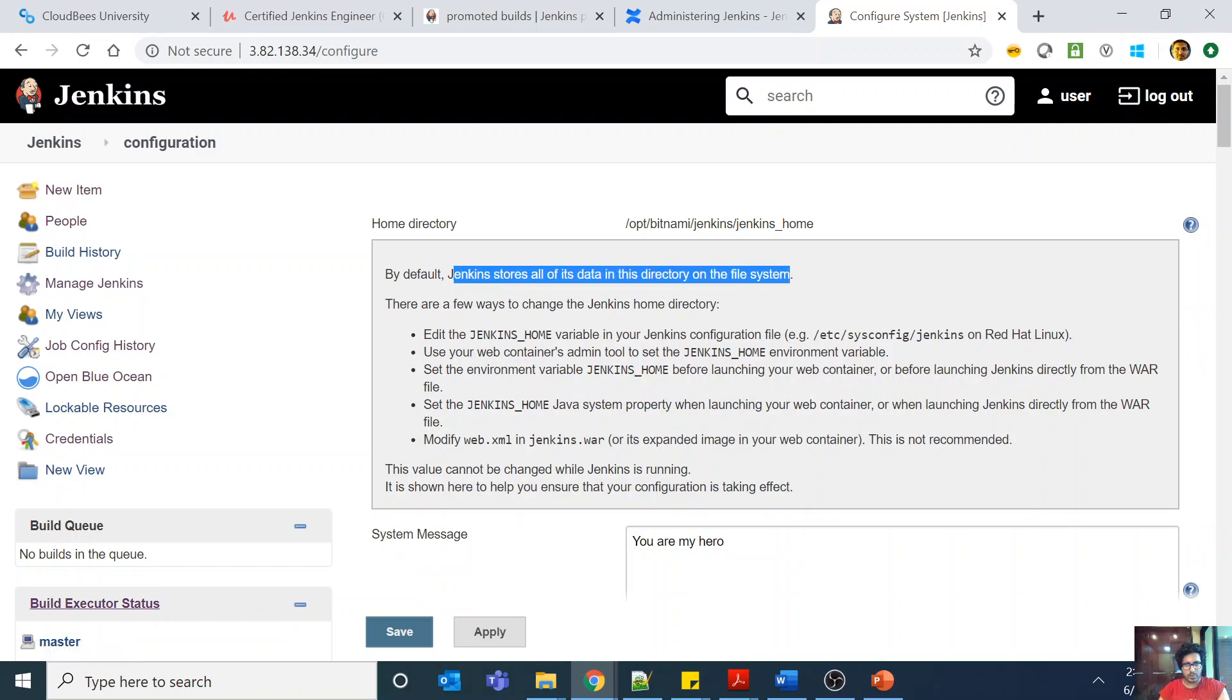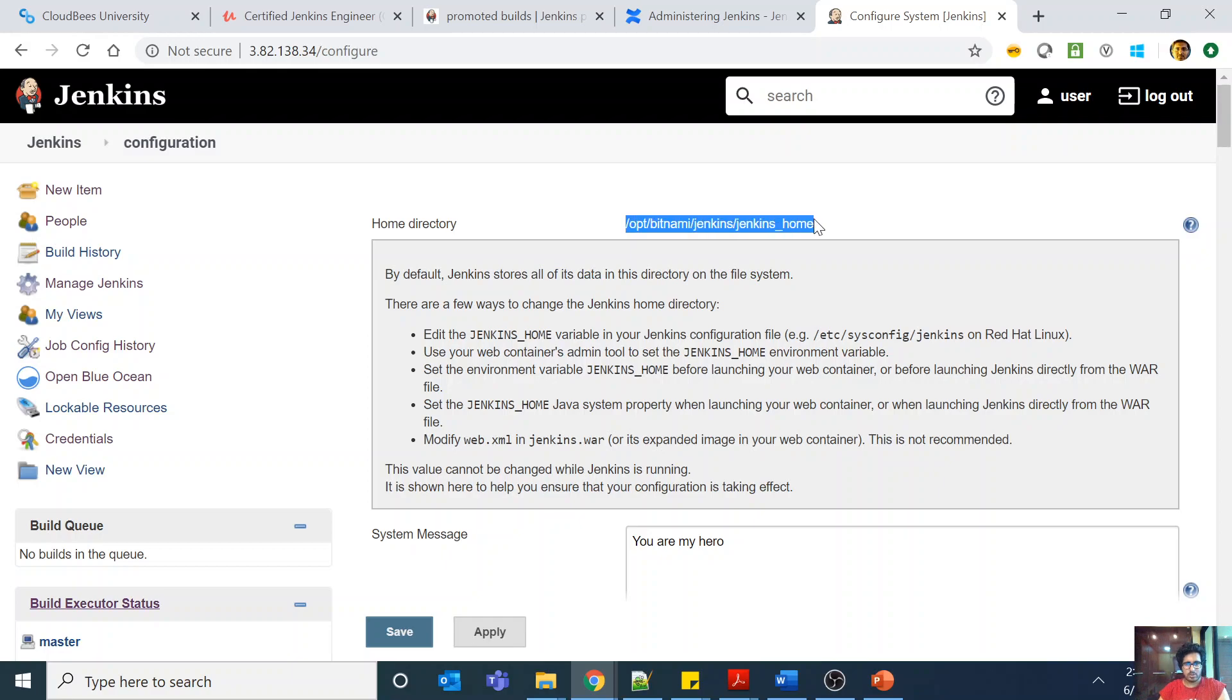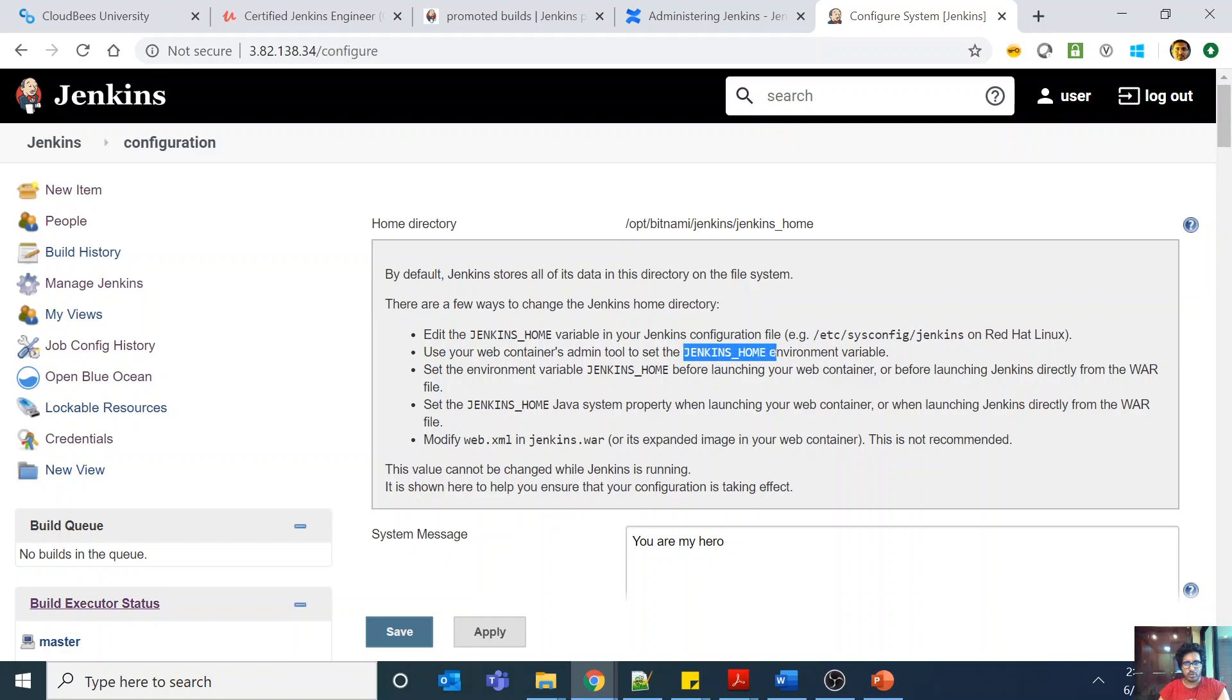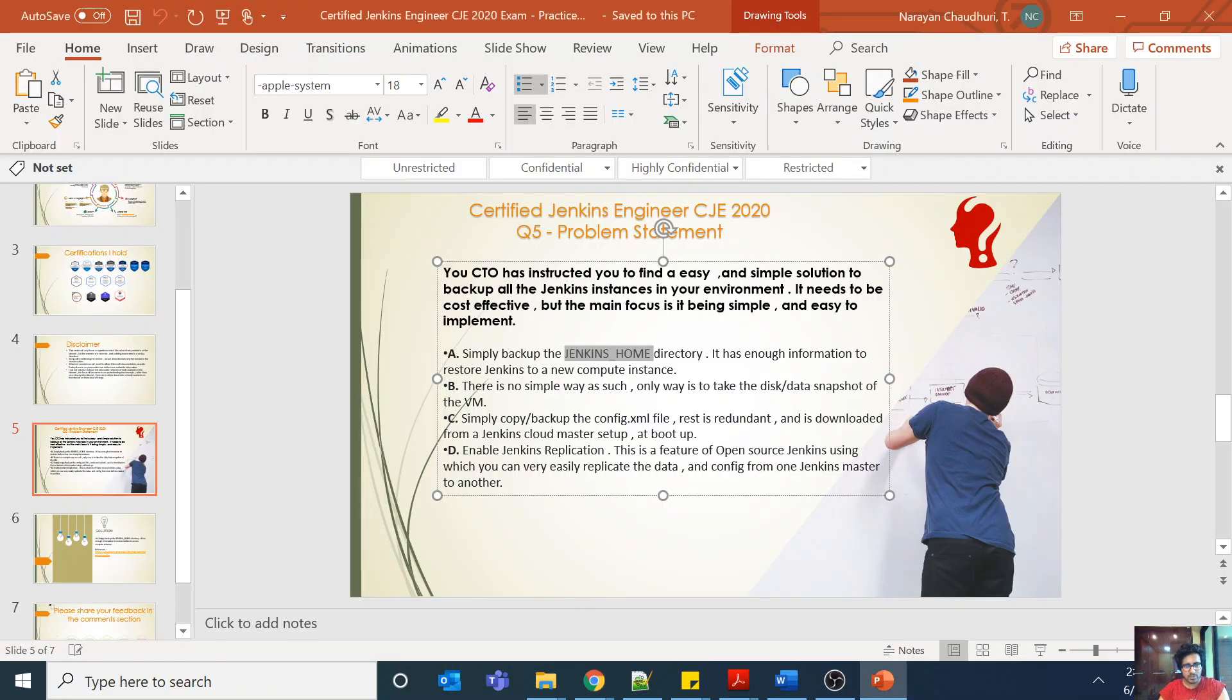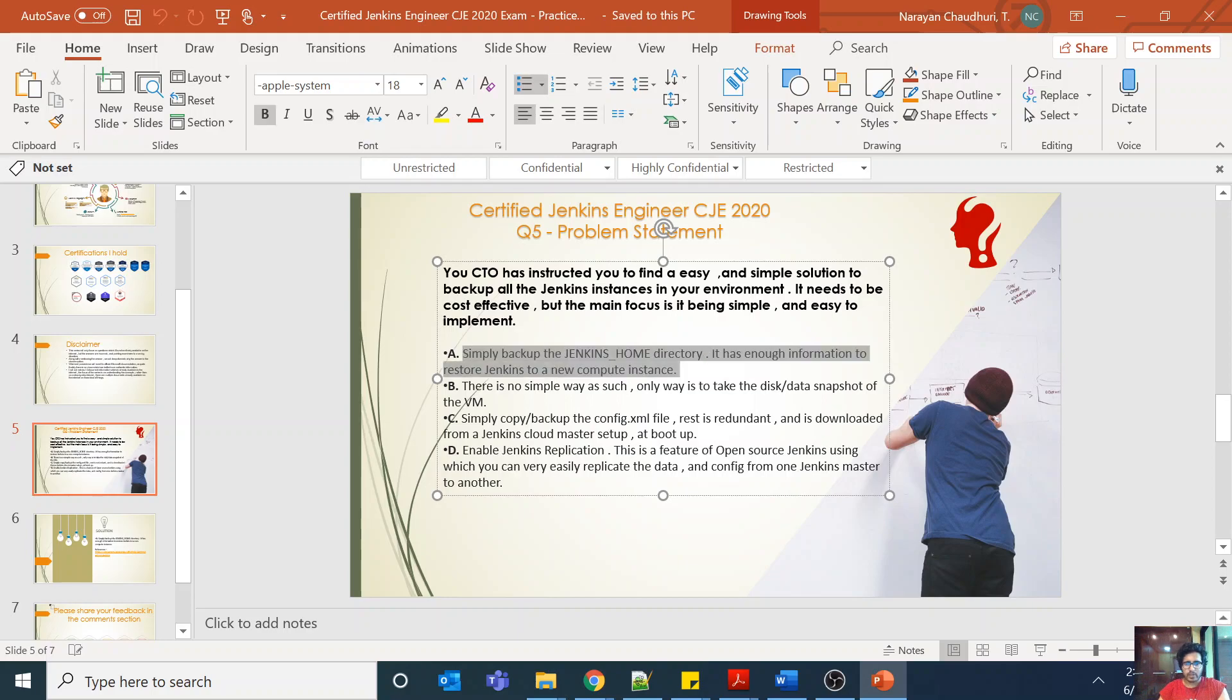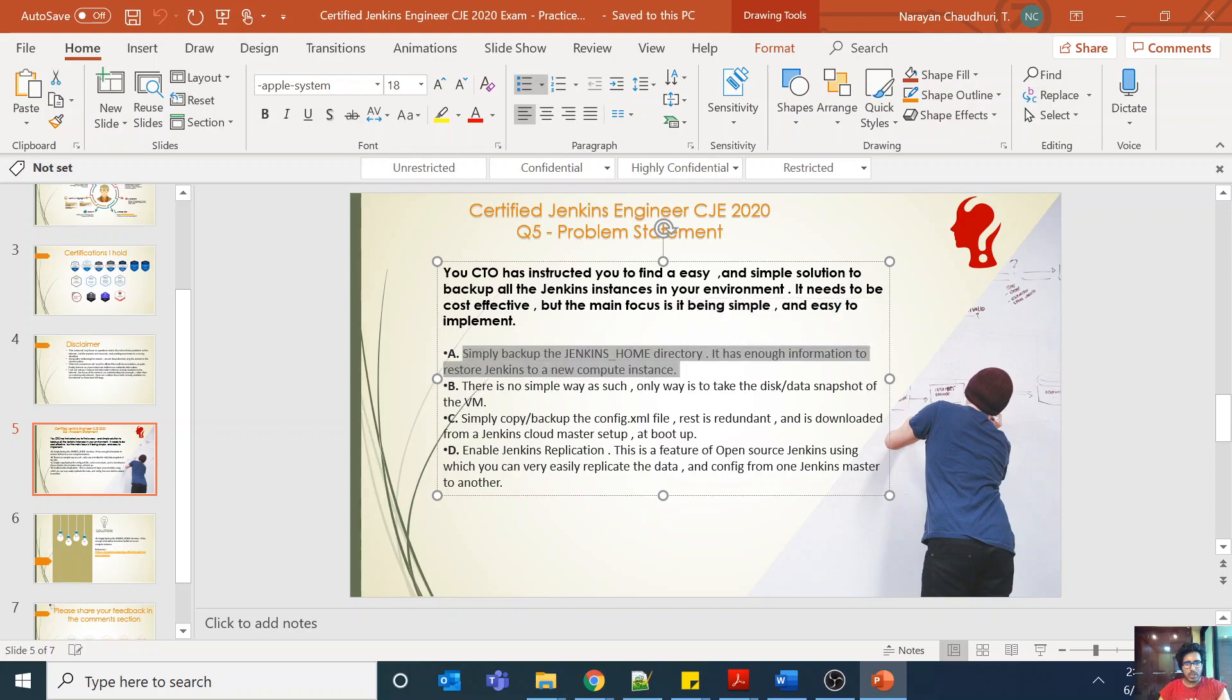By default Jenkins will store all of its data in this directory on the file system. This is a Bitnami AMI for Jenkins, that's why this is opt/bitnami/jenkins/jenkins_home. But you can obviously change Jenkins home. Whatever is your Jenkins home, that is the directory where everything related to Jenkins is being stored. So actually if you just backup that directory, it does the stuff for you. You don't need to backup the VM as such.